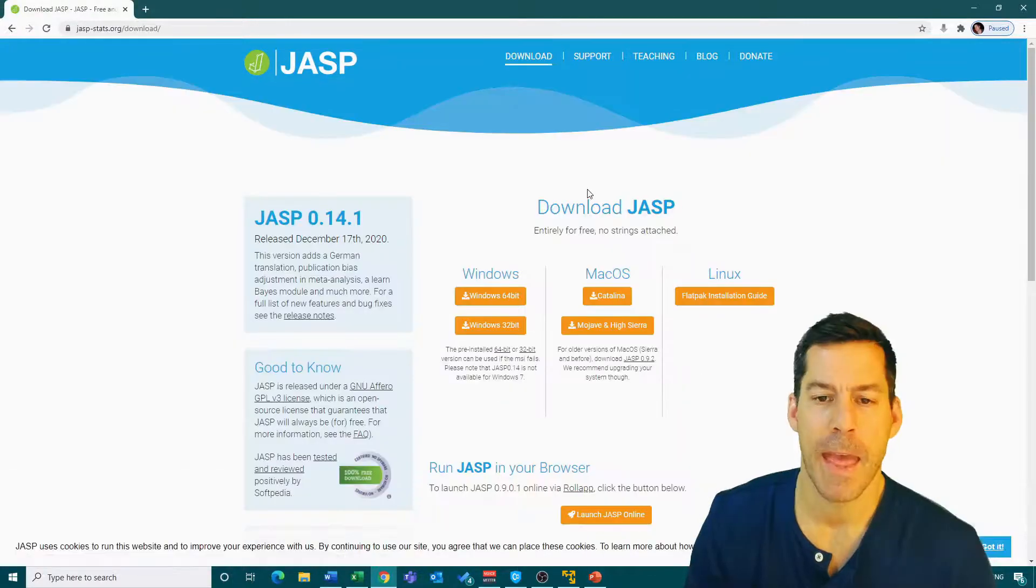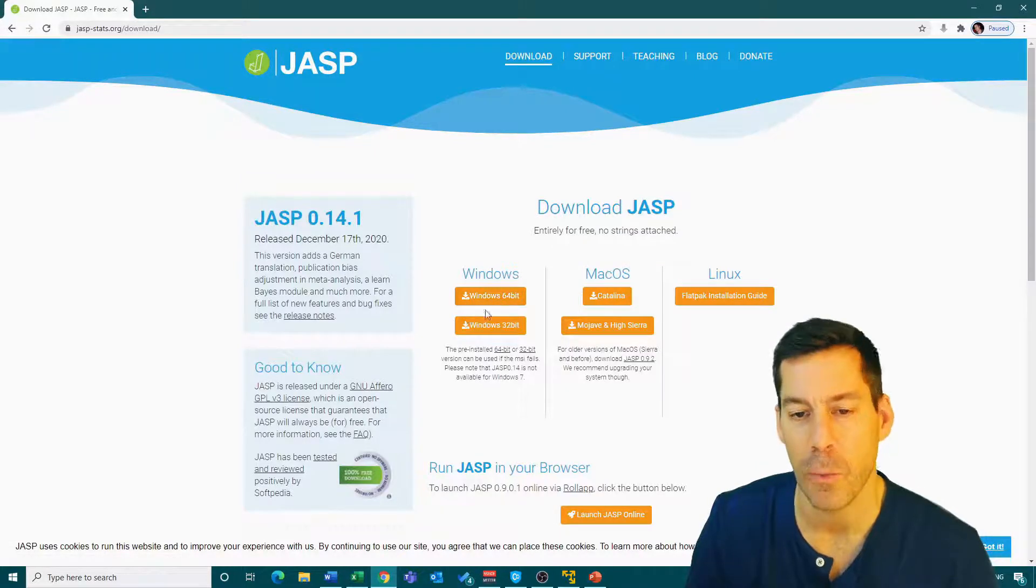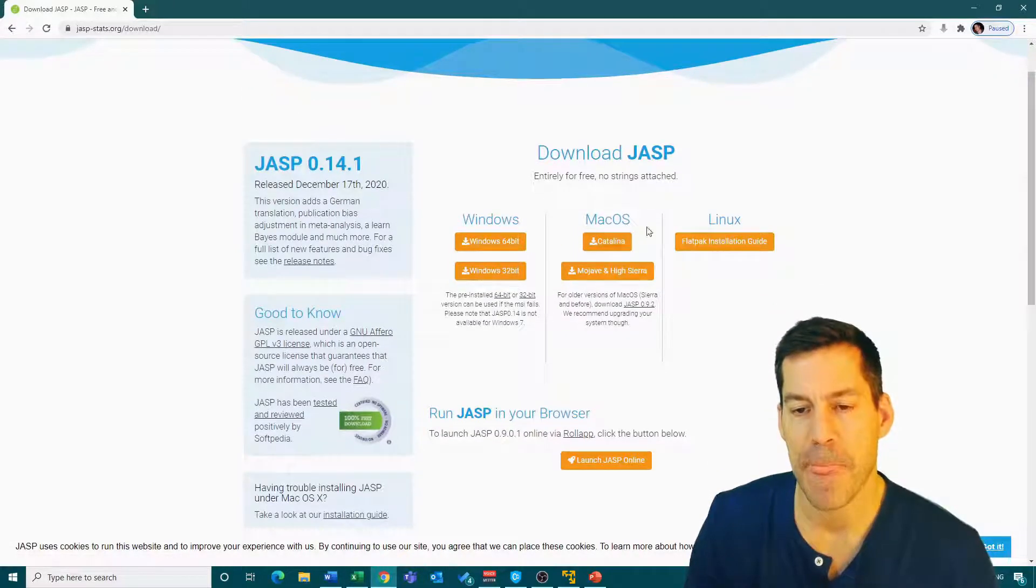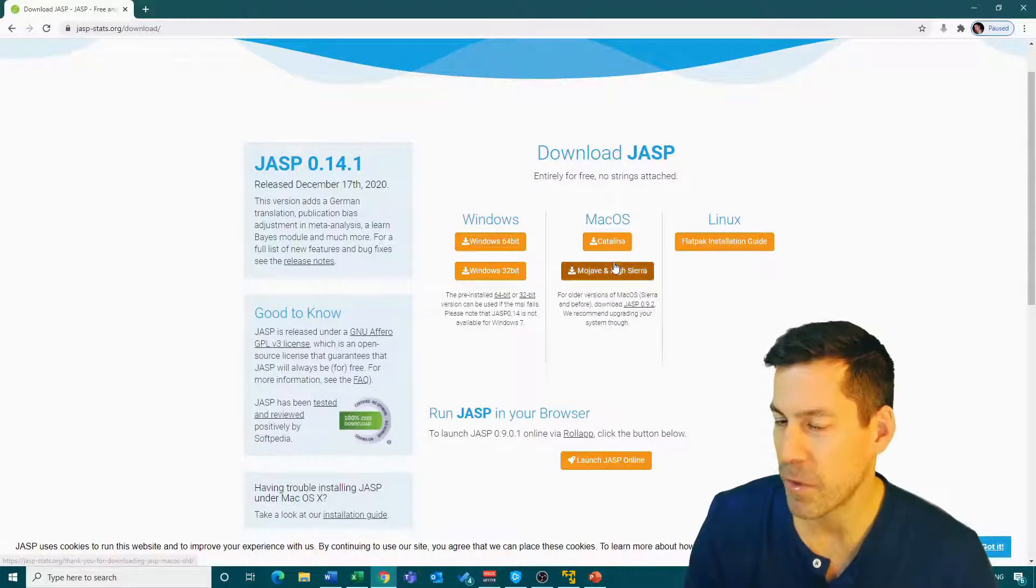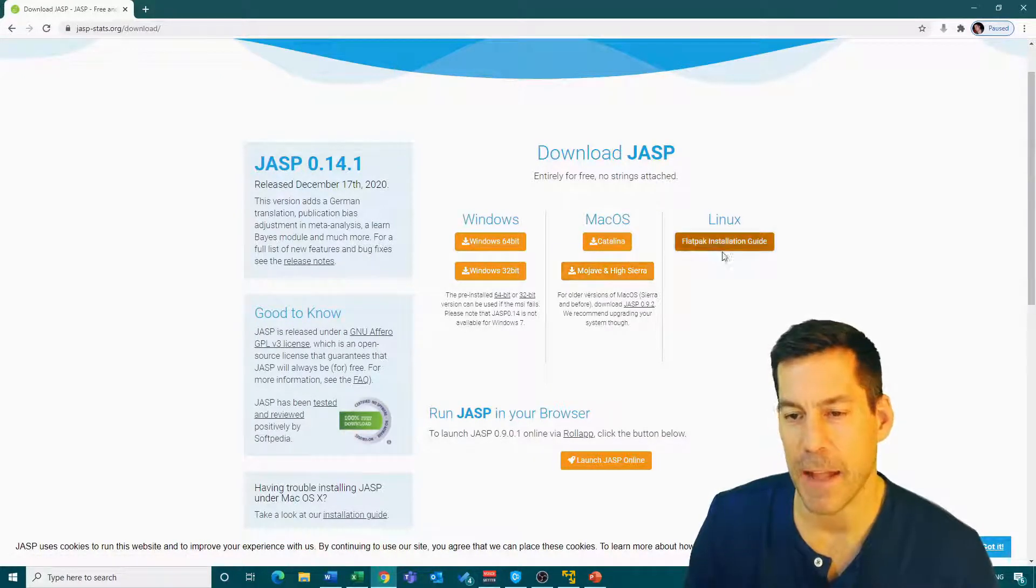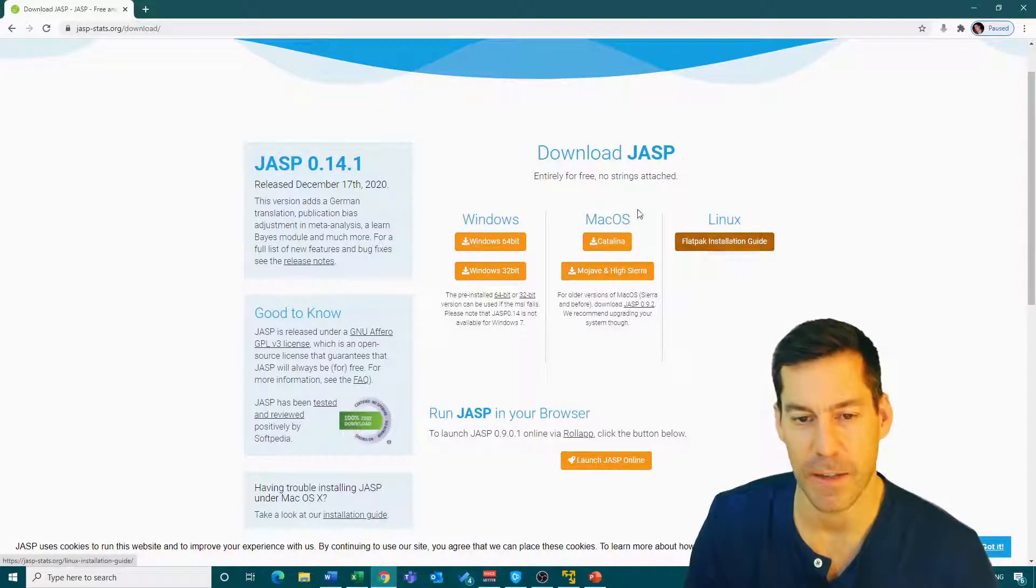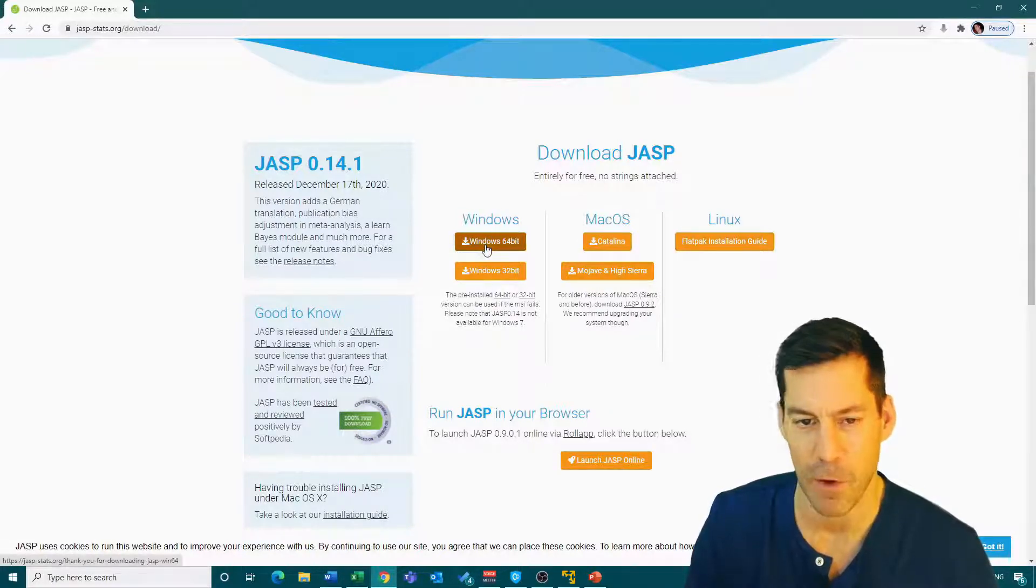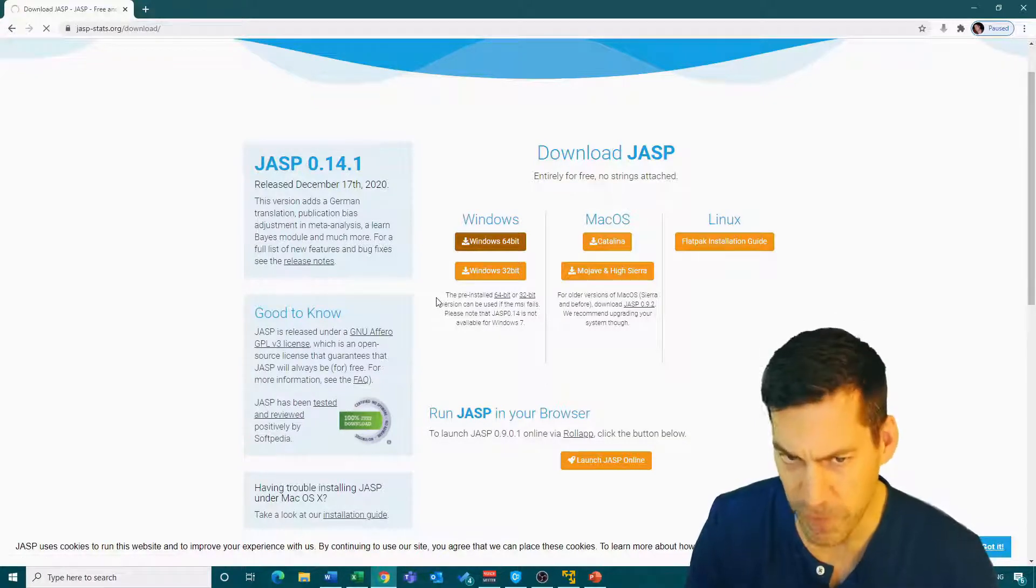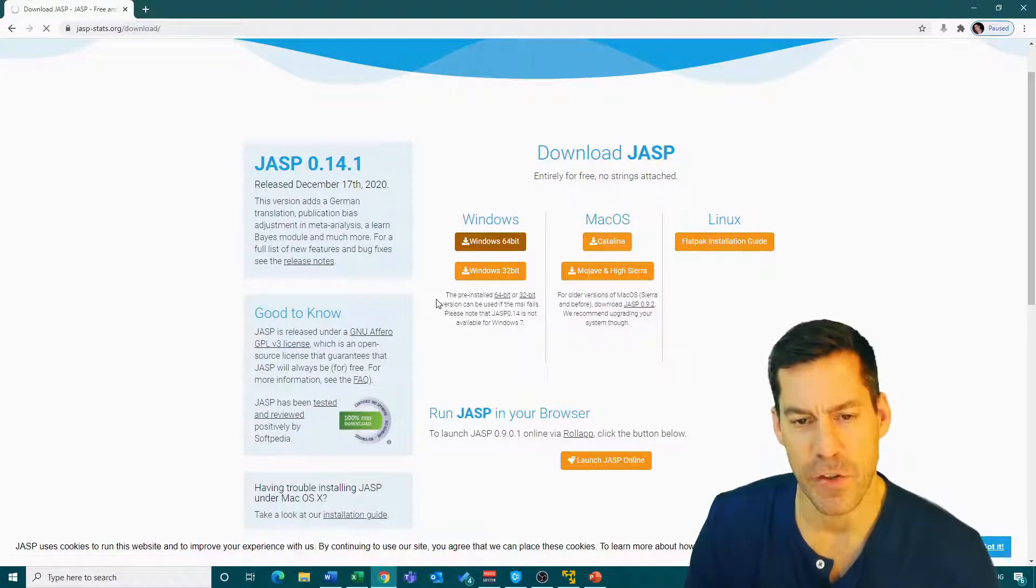And now you've got a few different options. Windows 64-bit, that's what most of you will use on Windows. There's a macOS link, we'll go through that in a second, and then a Linux link if you're actually running Linux. So I'm going to just click on the Windows 64-bit. I know I'm running a 64-bit system. Most of you will be as well. And that should just download for me.